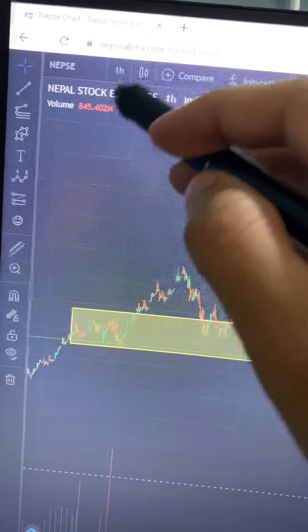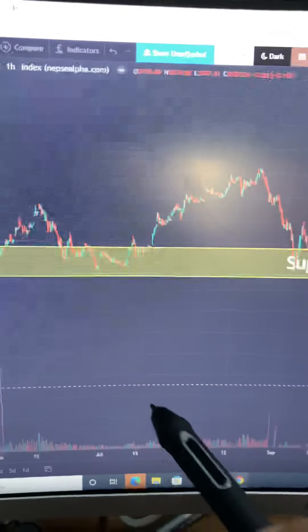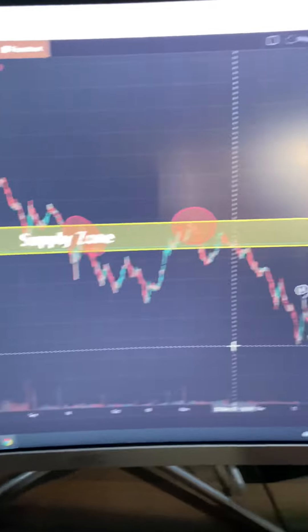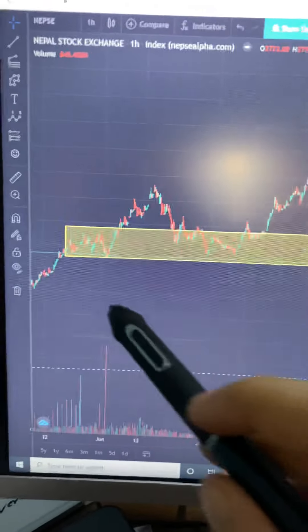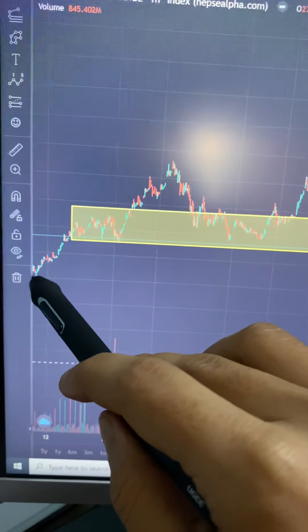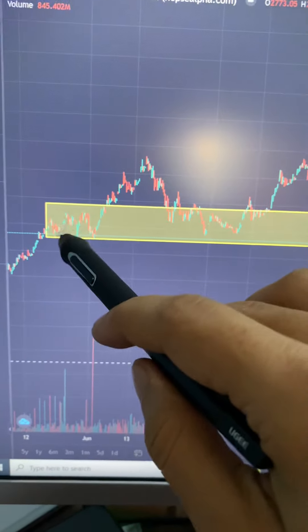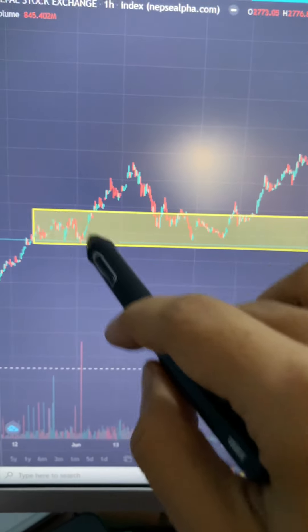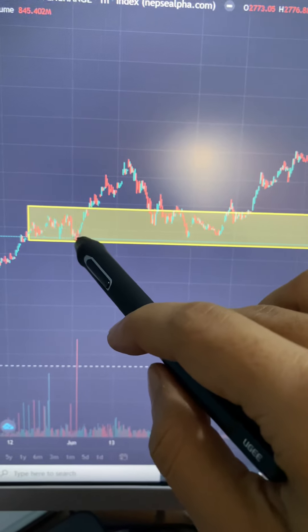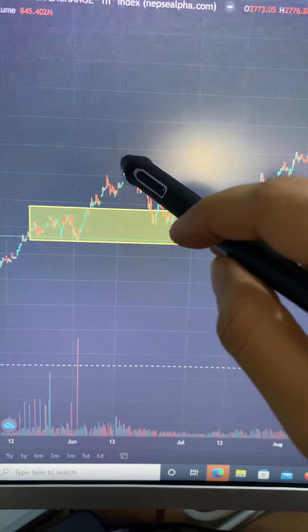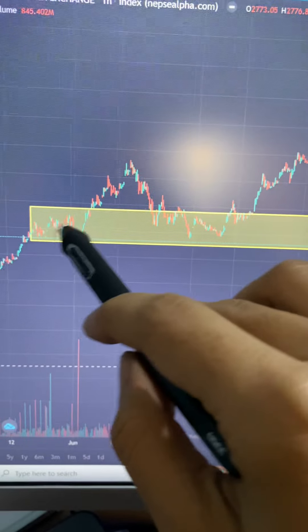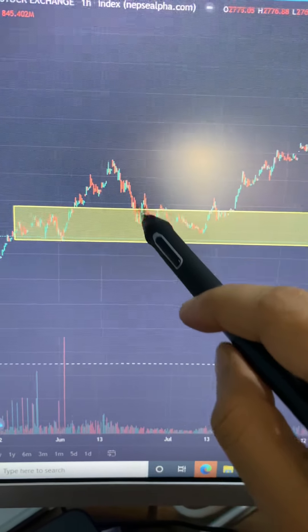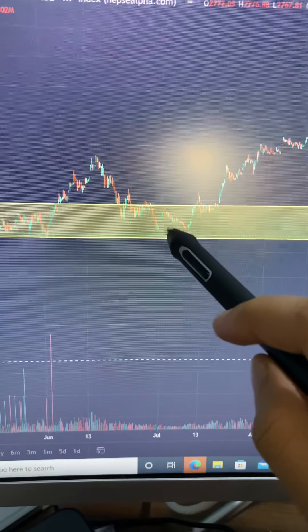Hello everyone. This is a 1-hour chart. This is the first time you see the oil zone. When the market came to the market, the accumulation of the range was in the market. This is the demand zone. Then the market is in the demand zone.